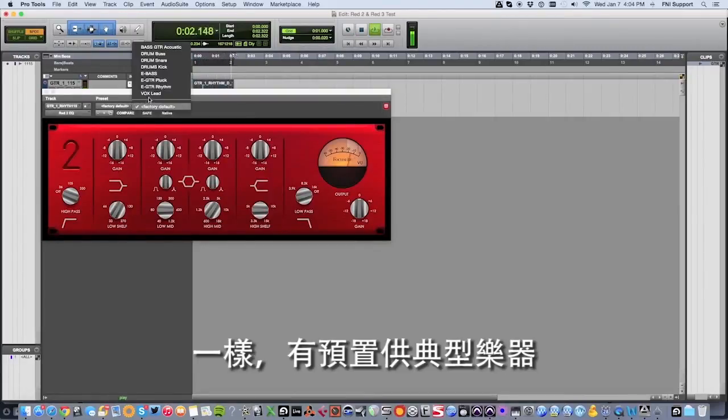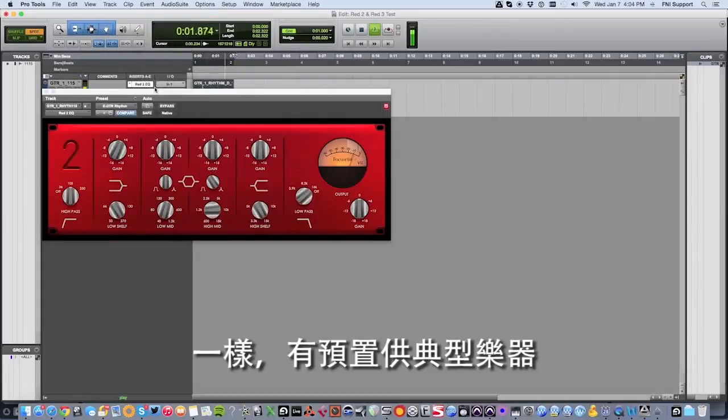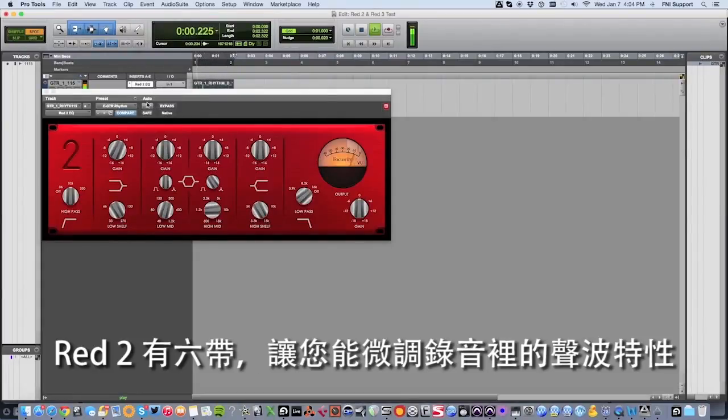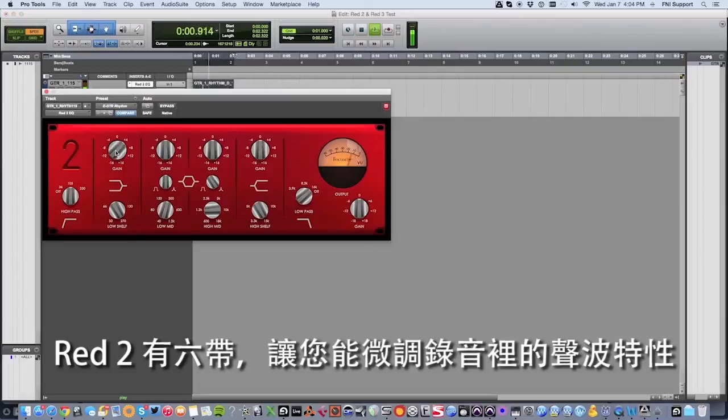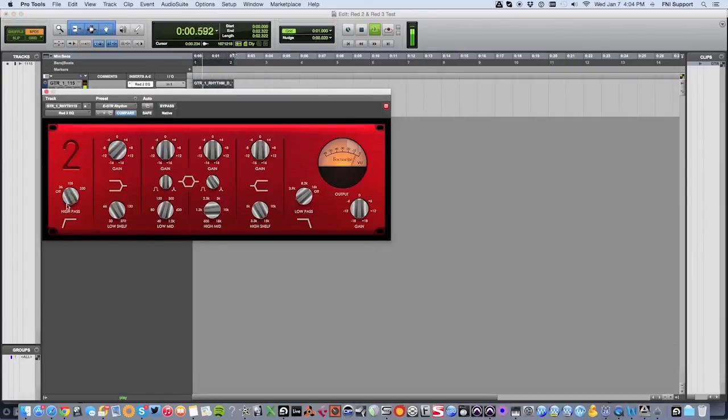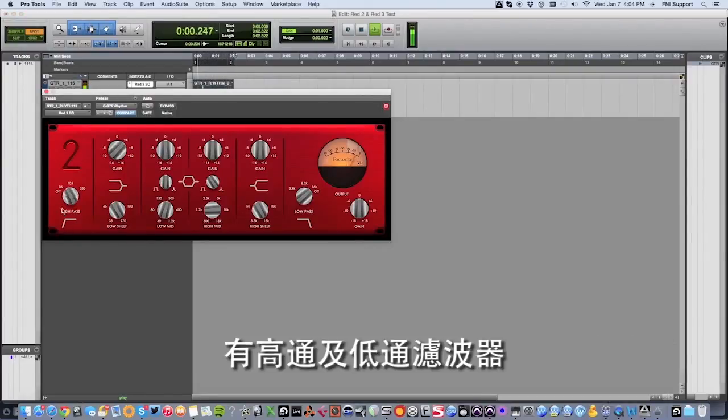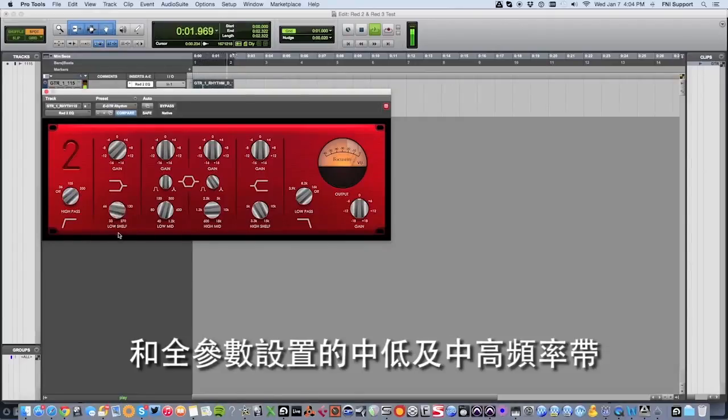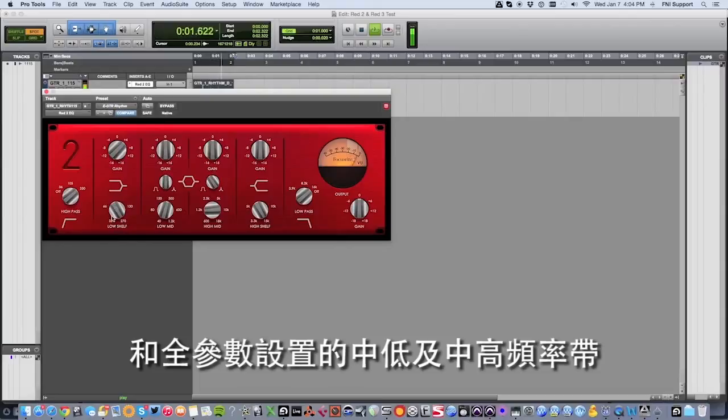Again, there are presets available for typical instruments. The Red 2 has 6 bands allowing you to fine-tune the sonic characteristics of your recording. There is a high and low pass filter, high and low frequency shells, and fully parametric low mid and high mid frequency bands.